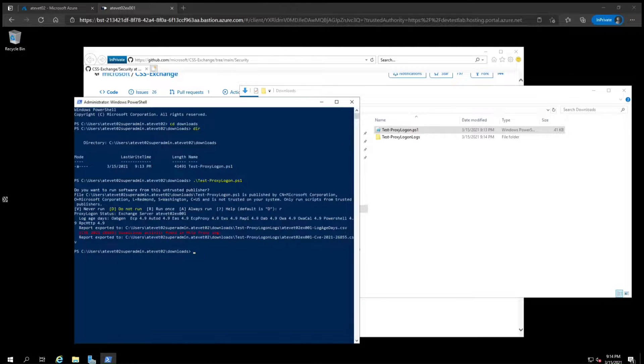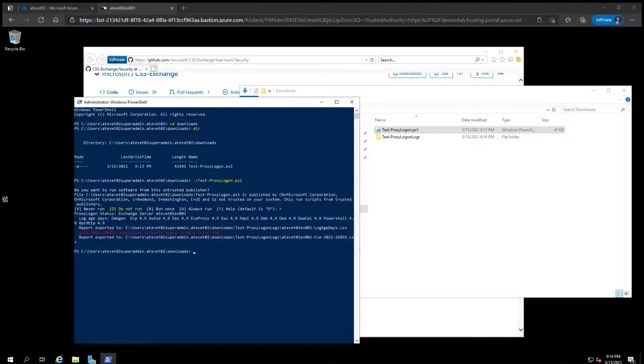If the script did not find evidence of attackers using the exploits against your server, then you'll see nothing suspicious detected in green text. You should now install the Exchange server security updates on the server if you haven't already.